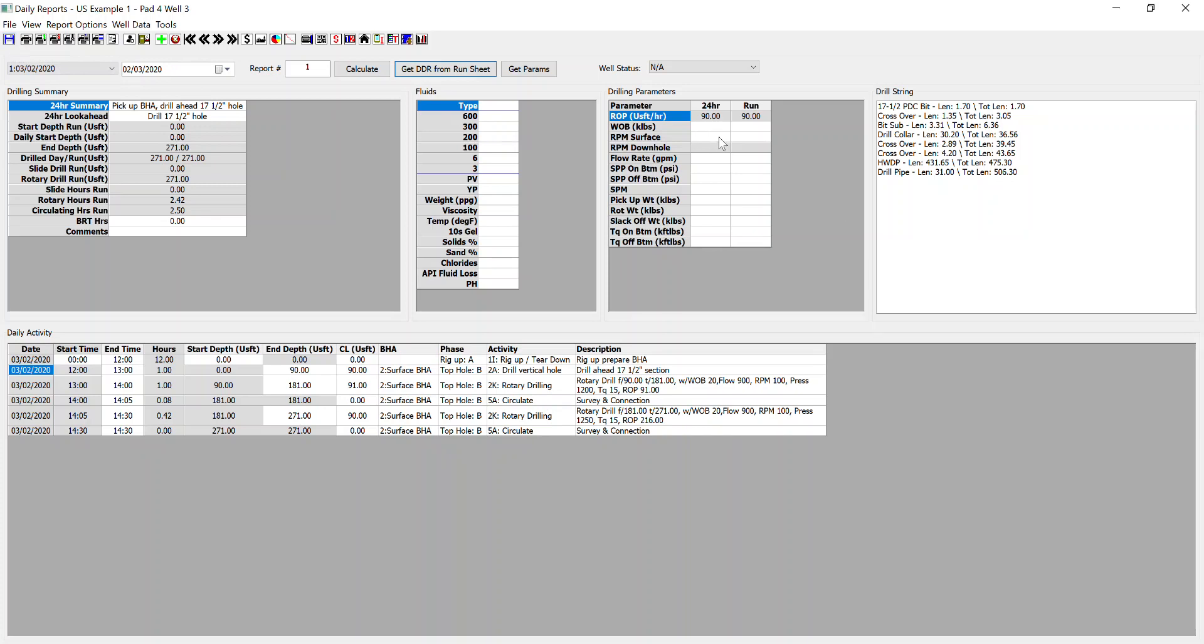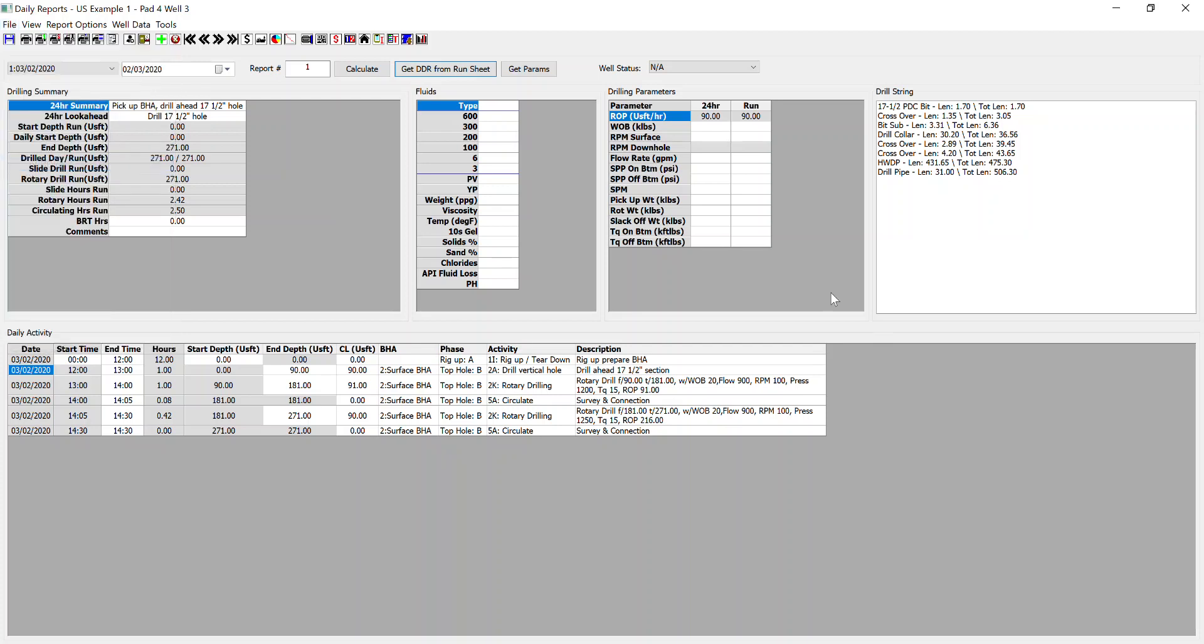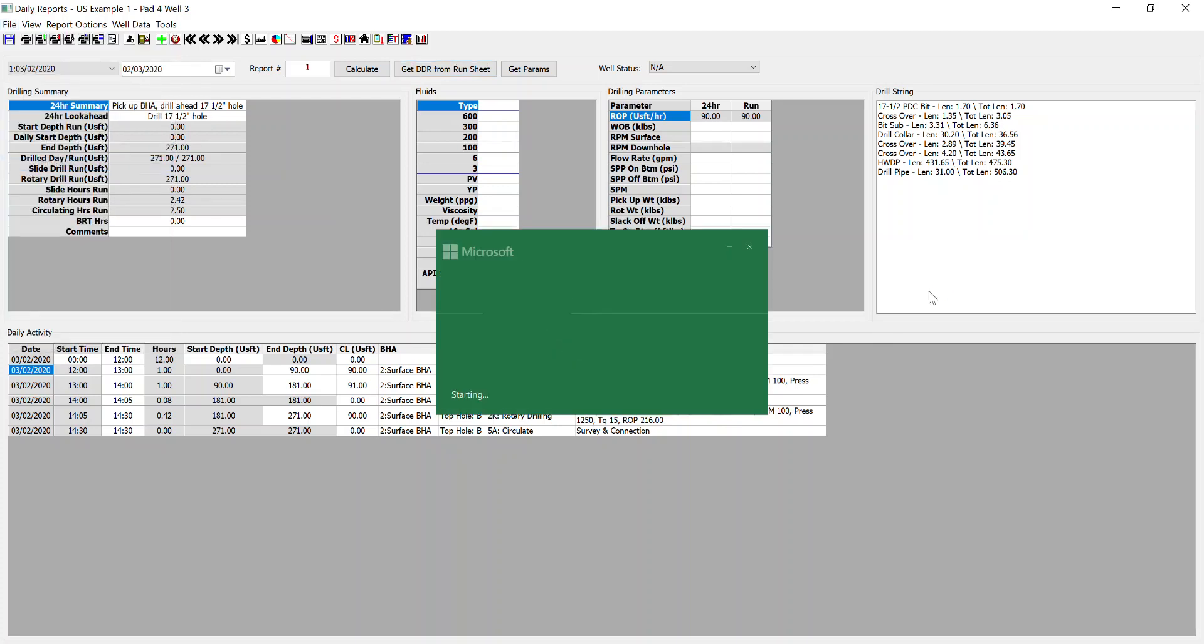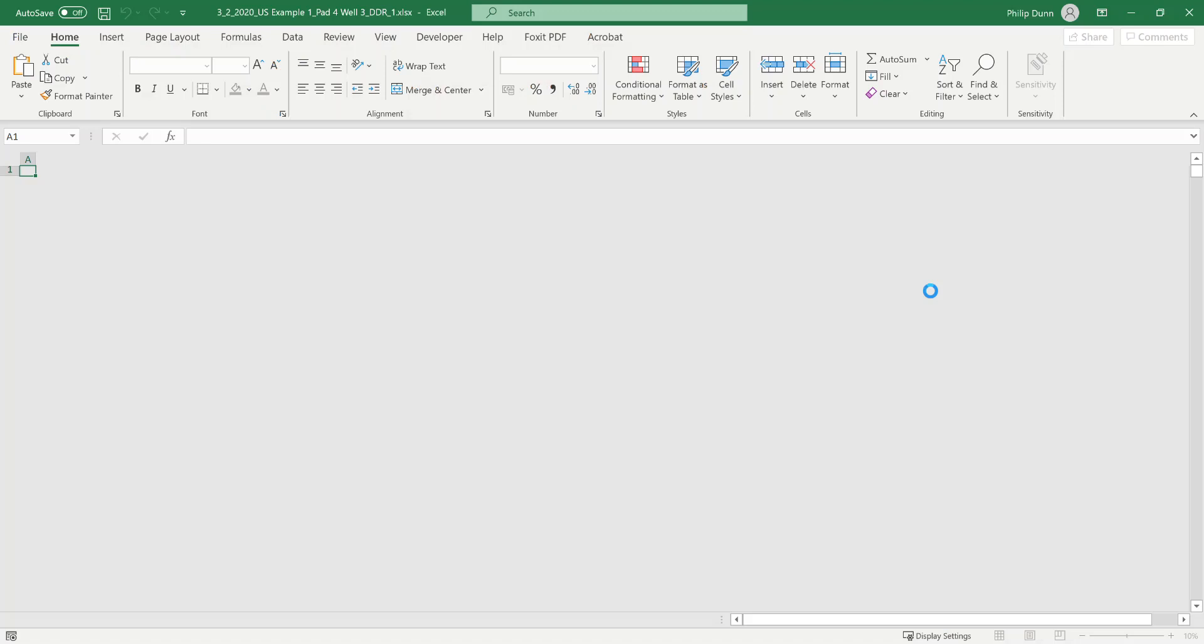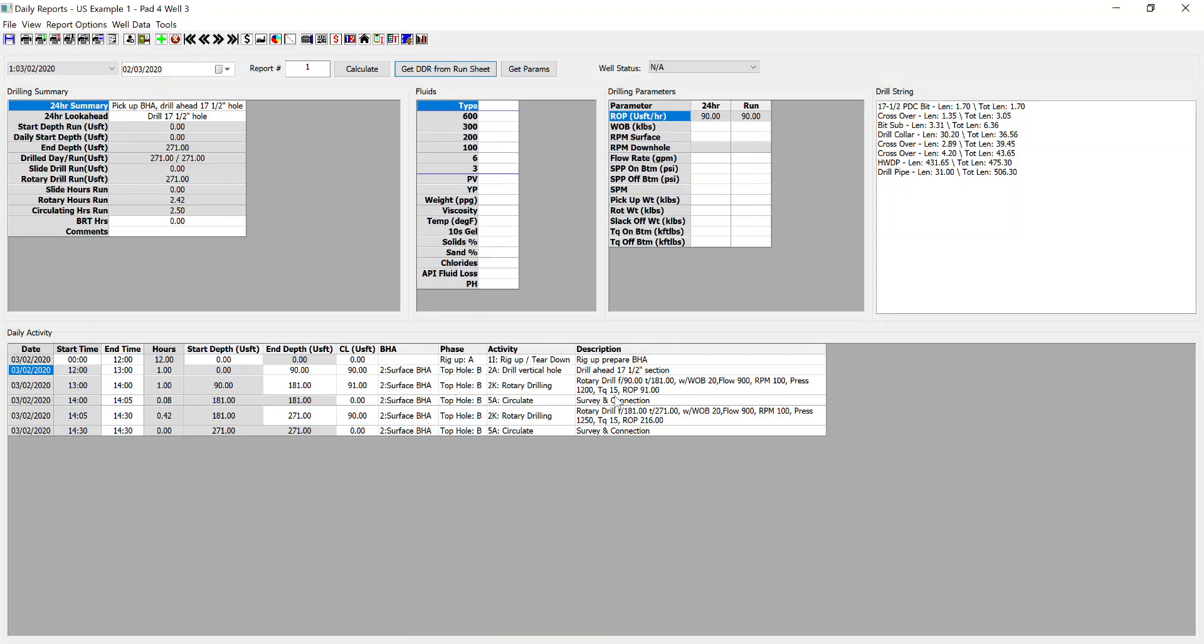Once you're happy with your report for the day and you've input all your data, you can then go file and print your various different reports to Excel. So that is a very quick overview of the daily reporting inputs required and the process of inputting data and creating reports.